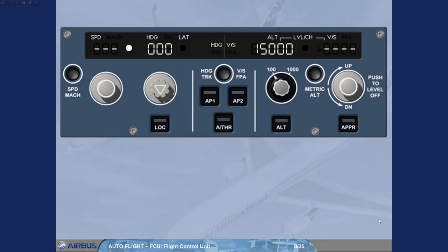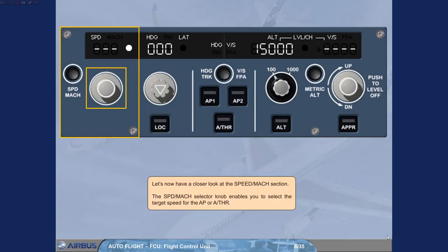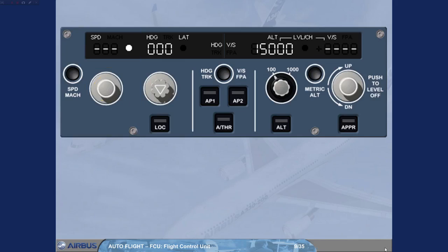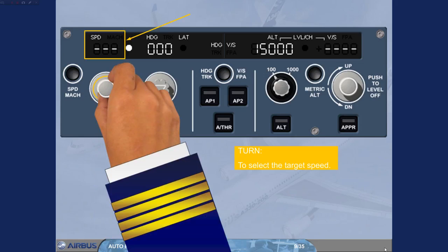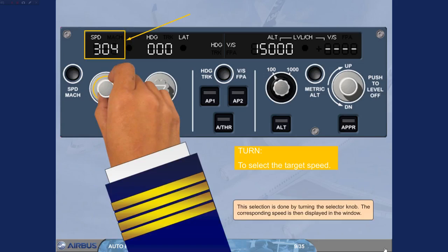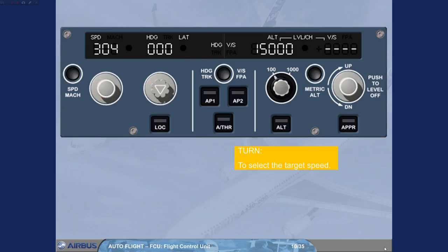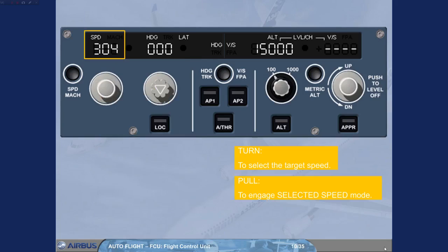Let's now have a closer look at the Speed Mach section. The Speed Mach selector knob enables you to select the target speed for the autopilot or autothrust. This selection is done by turning the selector knob, and the corresponding speed is then displayed in the window. By pulling the Speed knob, you engage the selected speed mode for the autopilot and/or autothrust, which will guide the aircraft to the selected speed target.